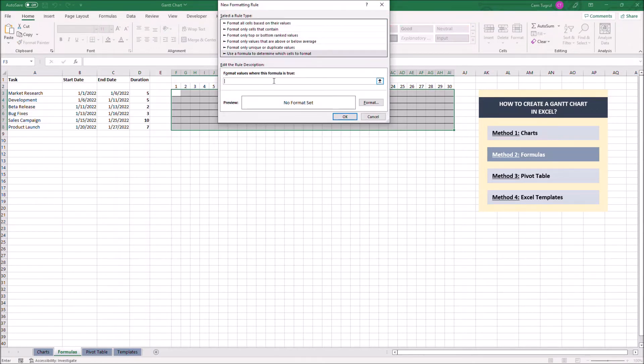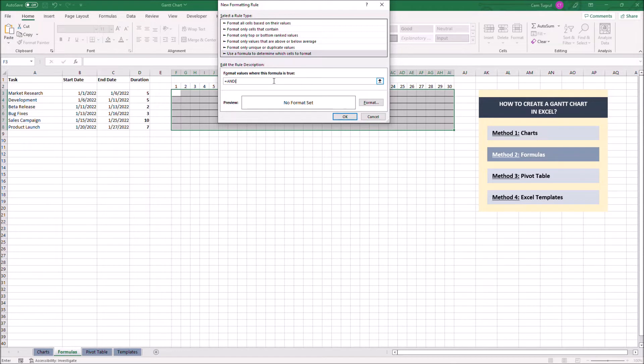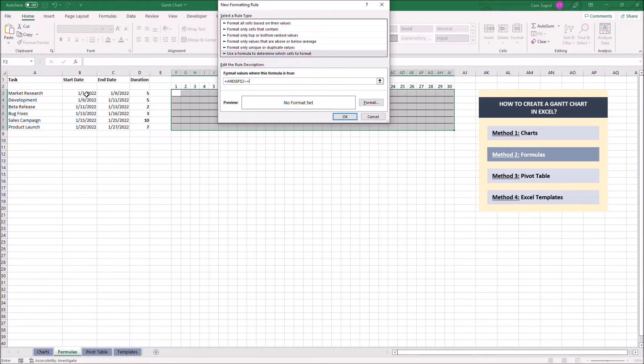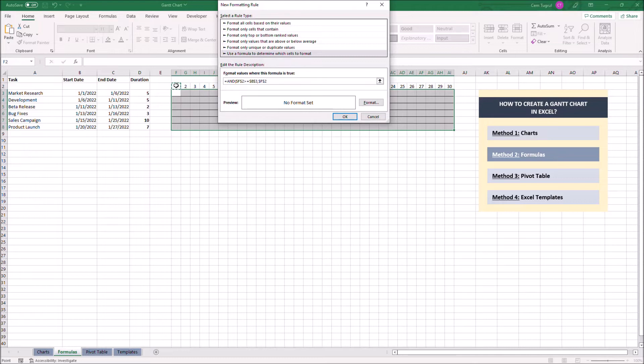Here we use the AND function to add the duration bars. Let's add this date greater than or equal to the start date, this date less than or equal to the end date.